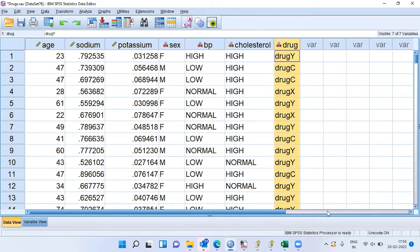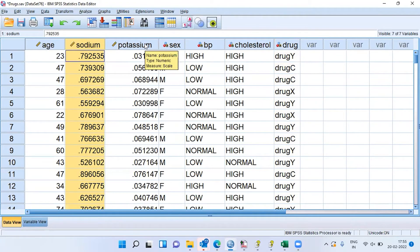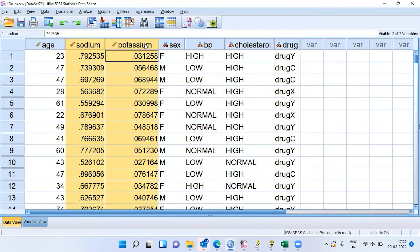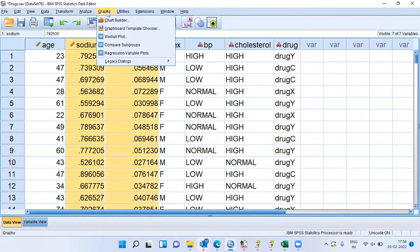As step two, I want to analyze two variables — both are scale variables — that is, sodium concentration in the blood sample of the patient and potassium concentration in the blood sample of a patient. Is there any relationship between these two variables? When you want to study the relationship between two scale variables, we have to construct a scatter plot. To construct a scatter plot, I will click on the graphs menu, then choose chart builder.